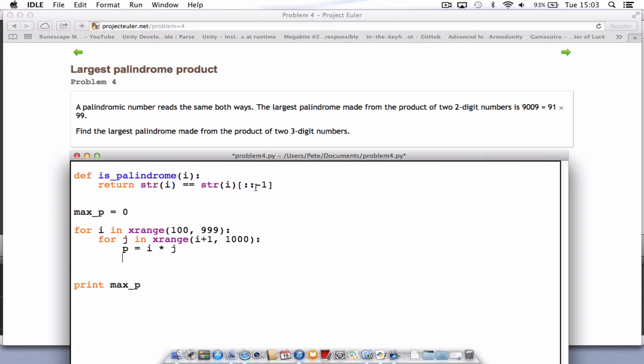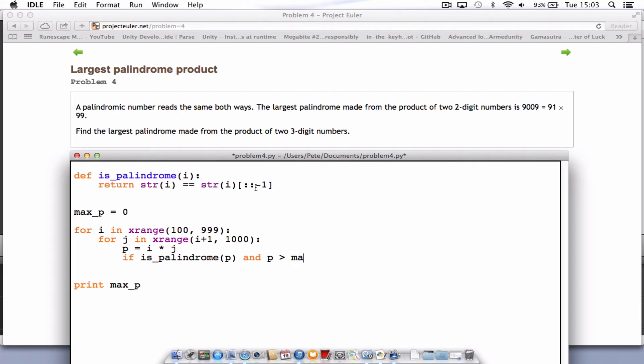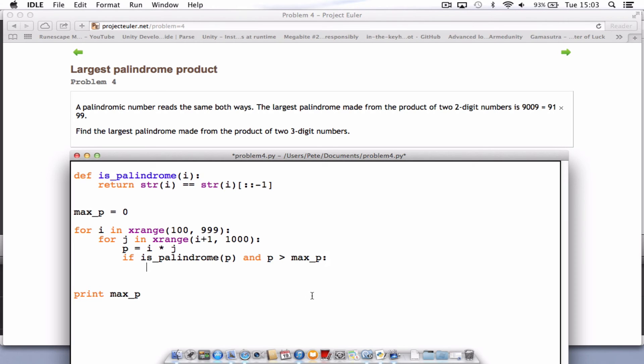And we need a little if statement here. So if is_palindrome, open bracket p, and p is greater than the max_p. So what we're doing there is checking if it is a palindrome, first of all, and whether or not it's greater than the value stored in max_p. And if it is, we need to store max_p equals p. So that will replace the value only if it's larger.